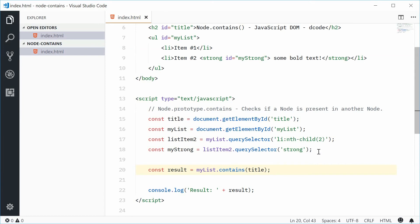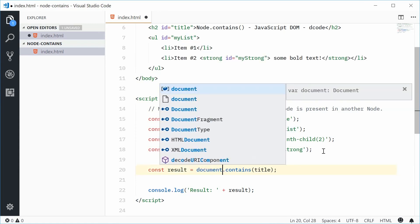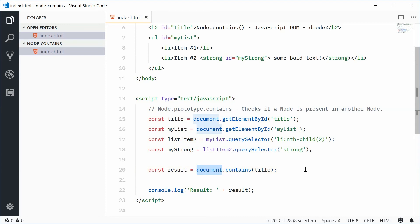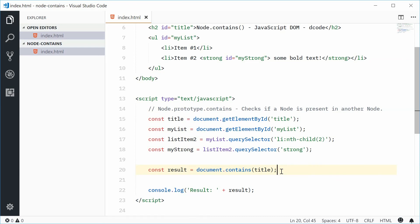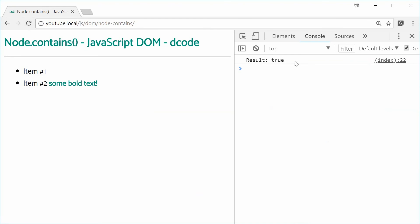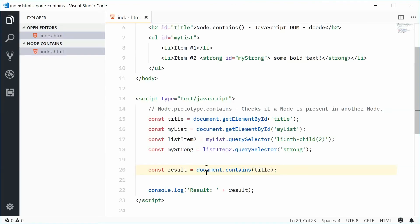Now, because of this subtree behaviour — if I was to say document.contains(title) — document is a type of node. So technically in HTML, anything you say document.contains is always going to return true in most cases. Save and refresh — we get true right there. So if you say document.contains, you're always going to get true because document is like the main root element.